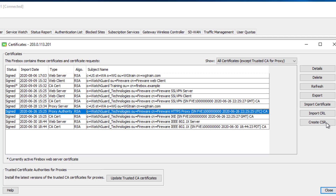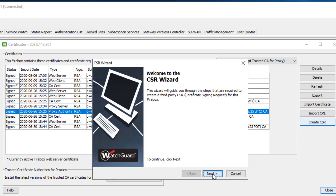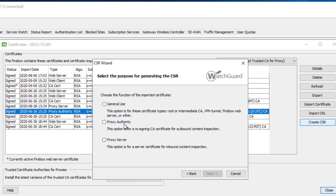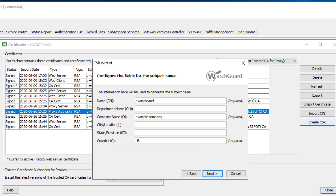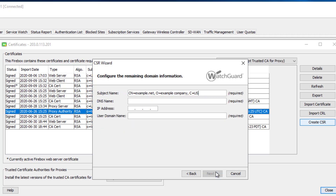In my example I will be using the firebox CSR wizard to go through this process and get the CSR signed by Active Directory. The CSR wizard is pretty straightforward — in this case I'll be using the proxy authority option for outbound inspection. I'll need to fill out the required fields and click Next.